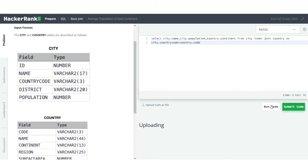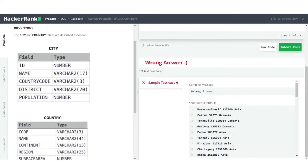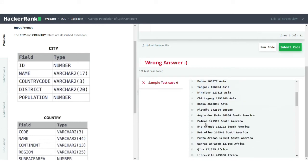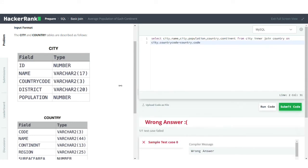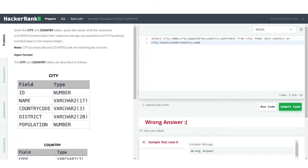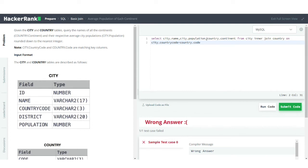Let's run the code and see the output. We have the city name, the population, and which continent each city belongs to. But the output we actually want is focused on continents, so let's bring the continent column to the front instead of the end.